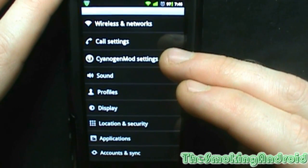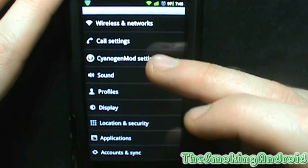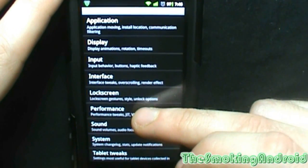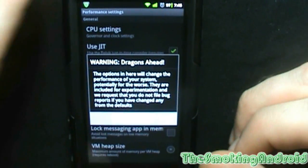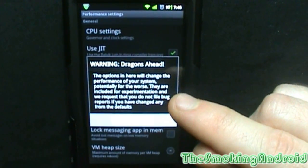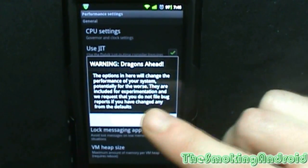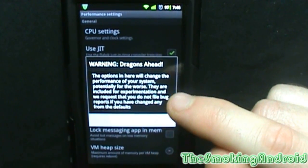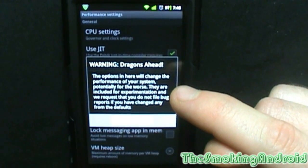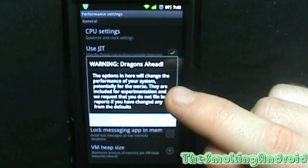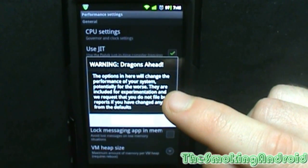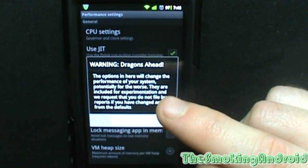Once you're in your settings menu, go ahead and select CyanEngine Mods settings once again. Scroll on down to performance. You're going to get the proverbial warning — dragons ahead. The options in here will change the performance of your system, potentially for the worse. They are included for experimentation and we request that you do not file bug reports if you have changed any from the defaults.